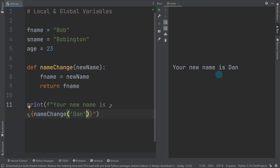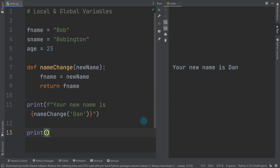When we run it, it says 'your new name is dan' — brilliant. Now this is where it gets confusing on purpose. If we now print f_name, it's still going to be 'bob'. Why is it 'bob' if we changed it to 'dan'? This is a very common error — people not understanding the difference between global and local variables.